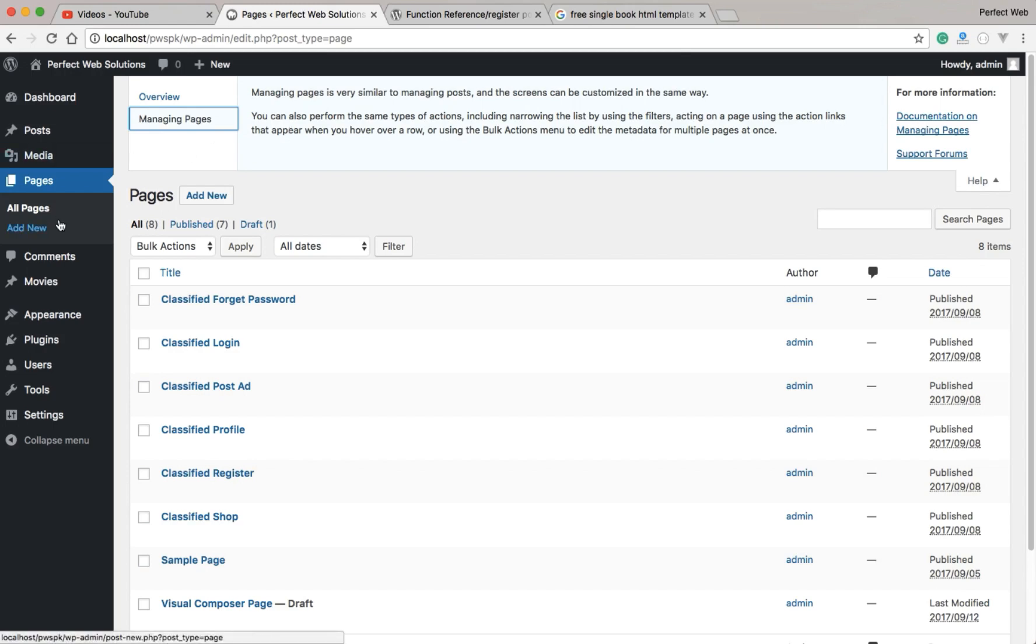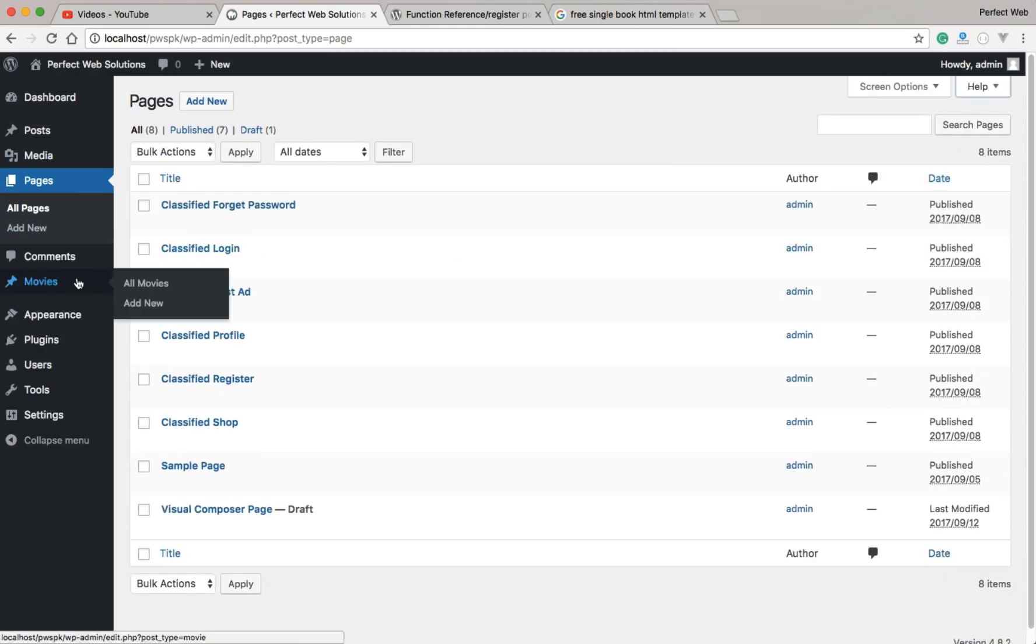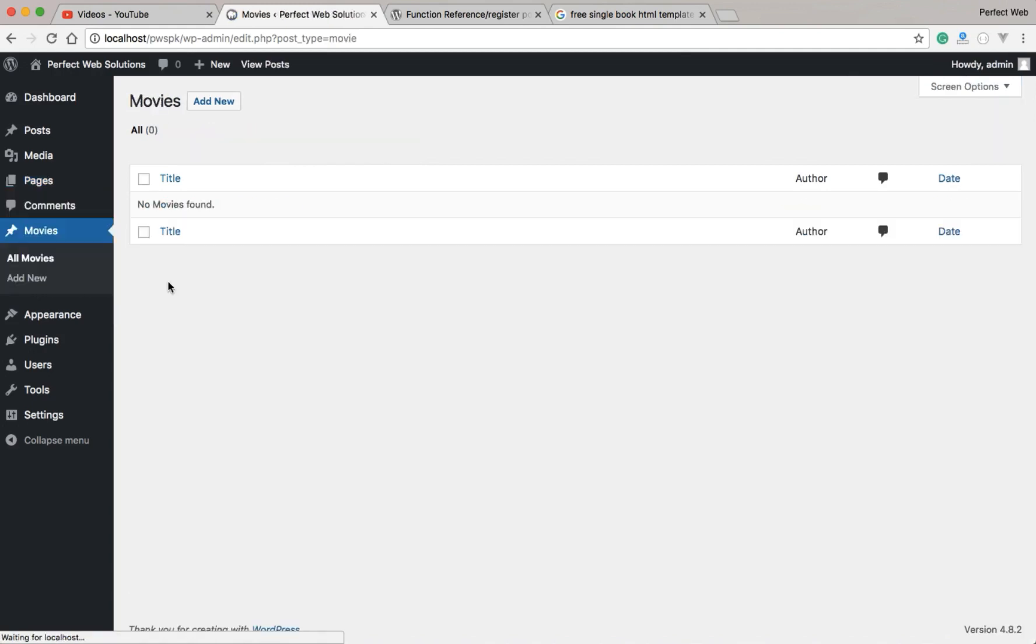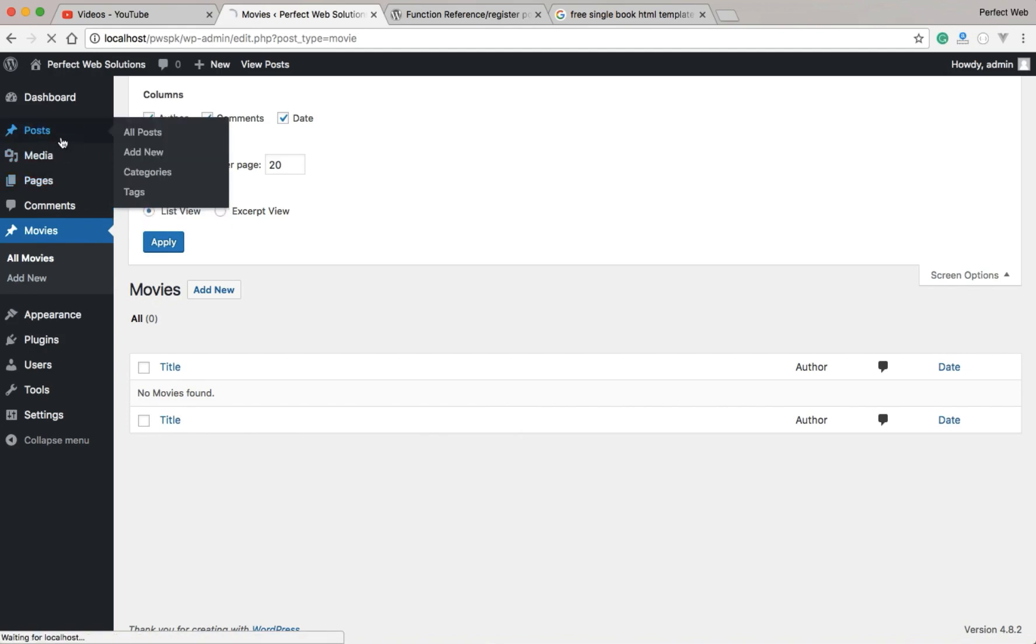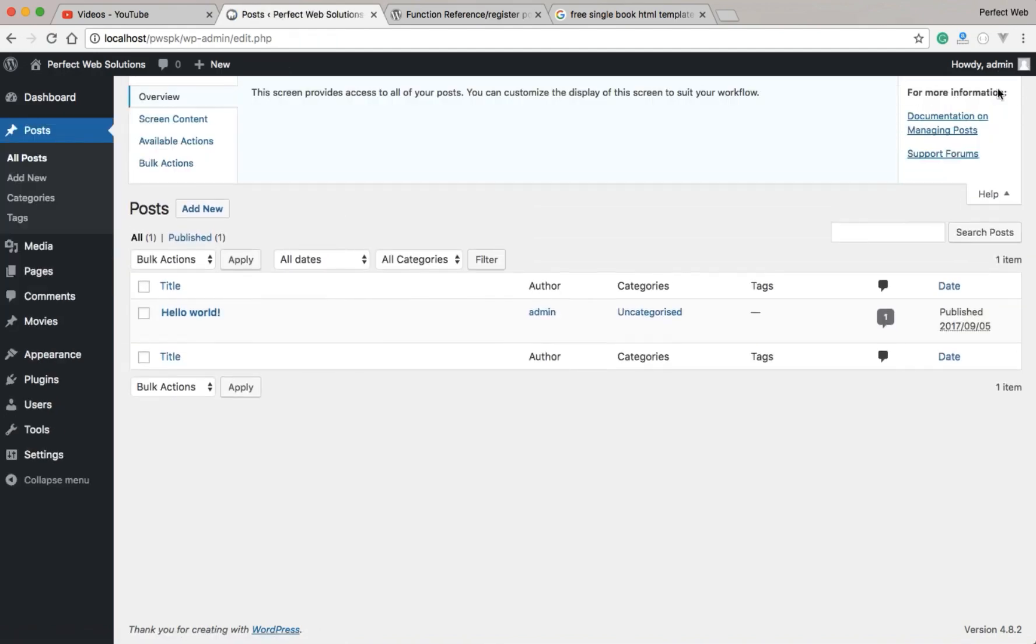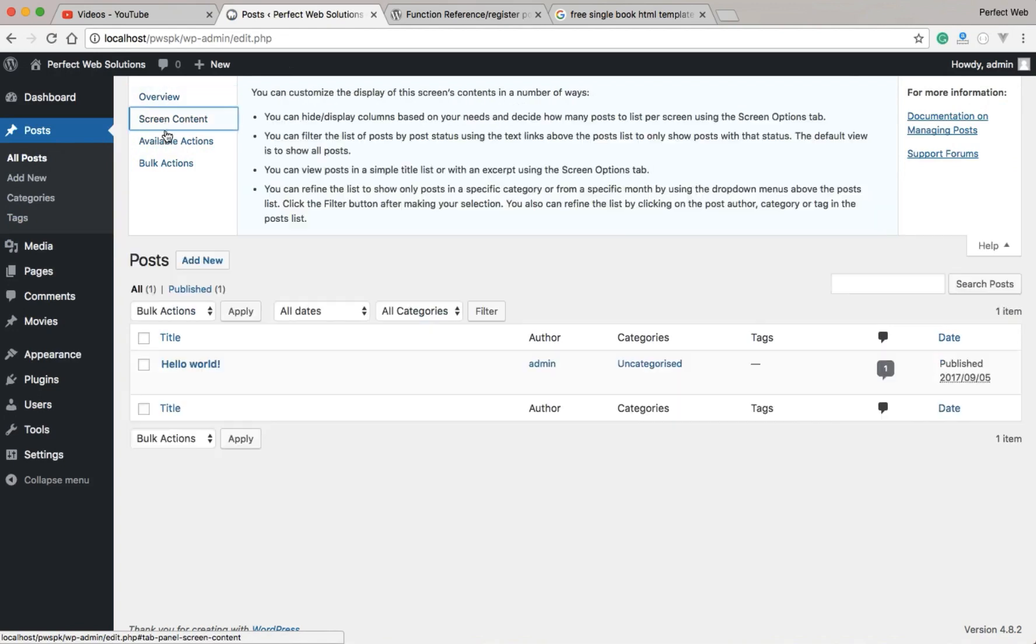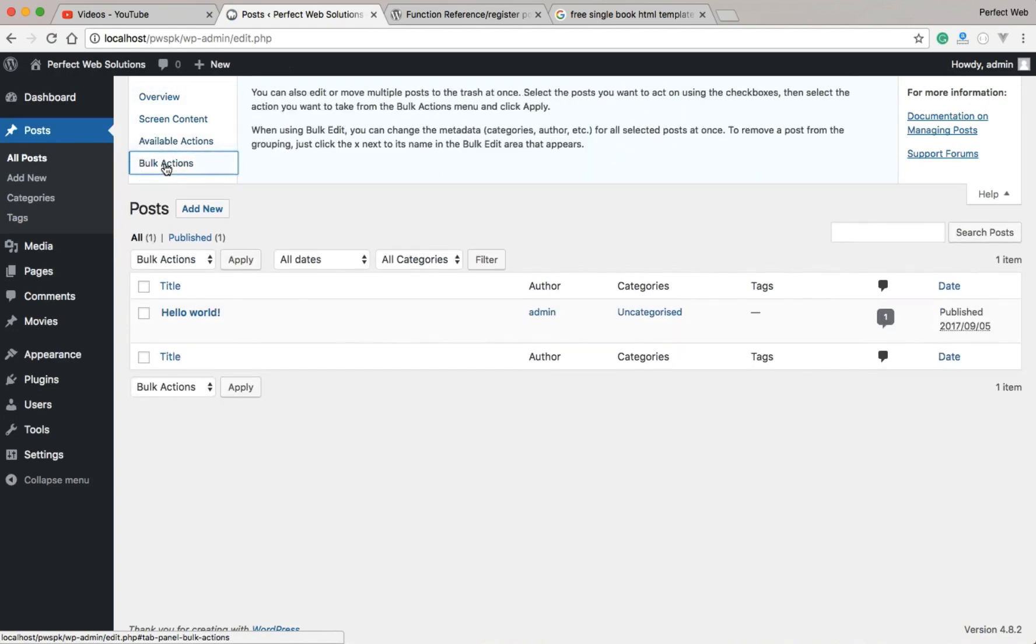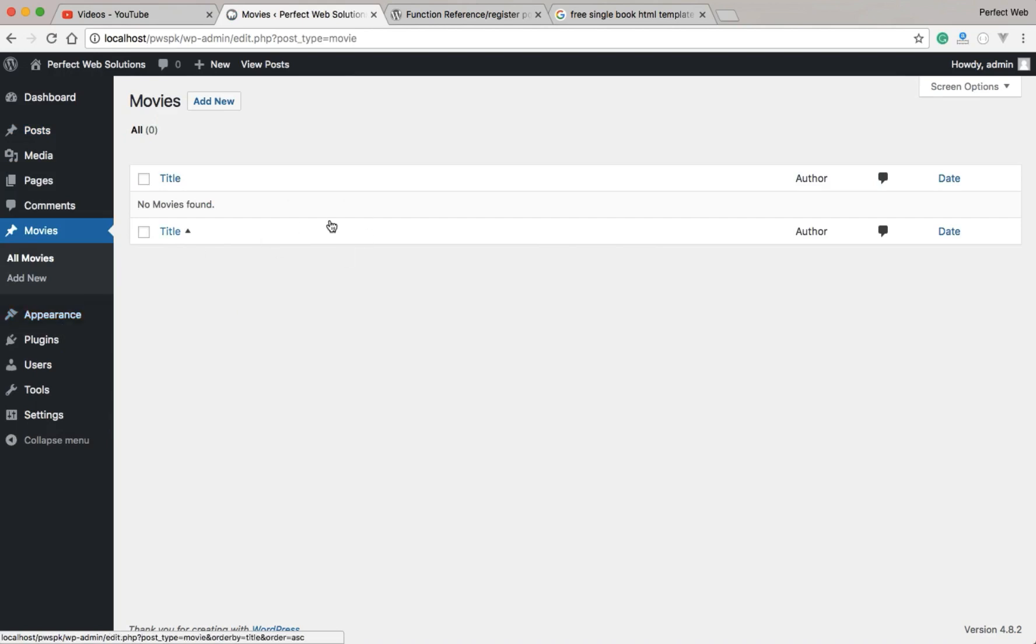But if I go to my custom post type which I just created with the name of Movies, and if I go here, I won't see this help here. If you create any custom post type, you will not see it as well. But for the already built-in posts, you will definitely see these options here, but you won't see them in the custom post types.